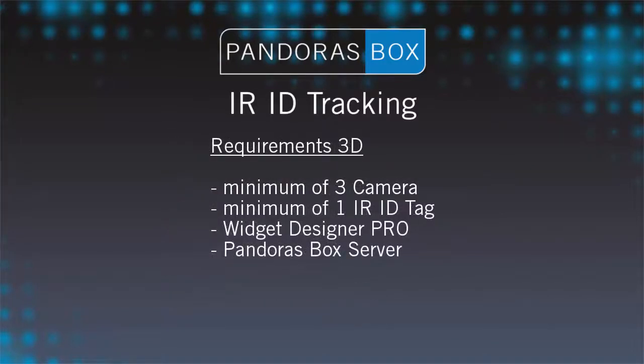In difference to the first two lessons we now work in the 3D world. So to track the 3D position we need a minimum of three cameras that sees a tag at any time. Further, we need a Pandora's Box server to work in the 3D environment.